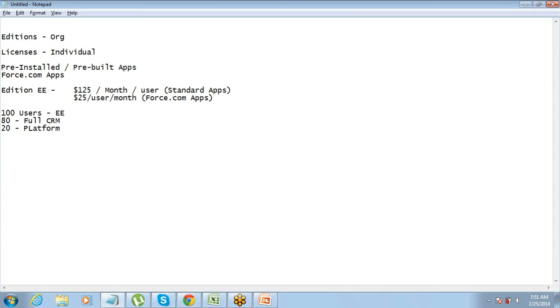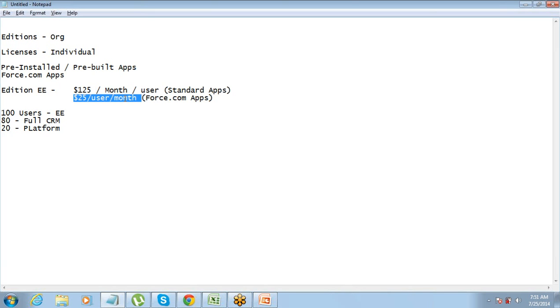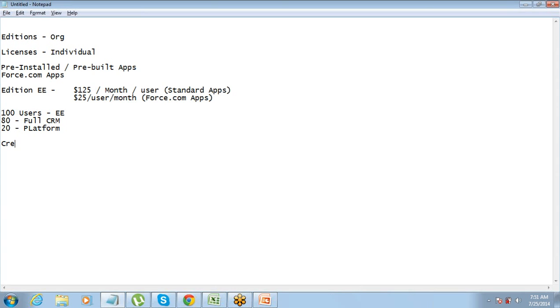So what Salesforce will do, it will generate an invoice for you for these 100 users. It is generally an agreement of one year that you sign with Salesforce, so they will charge you for one year. Though the pricing is mentioned per month, they will charge you for one year at a time. They will create an invoice for you for these 100 users for one year and they will give you the invoice. The moment you make the payment they will create one license for you, one initial license or one user. They will create the first user and by default this is the system administrator.